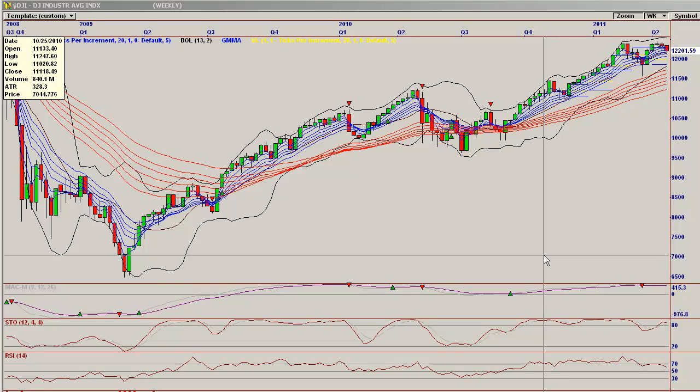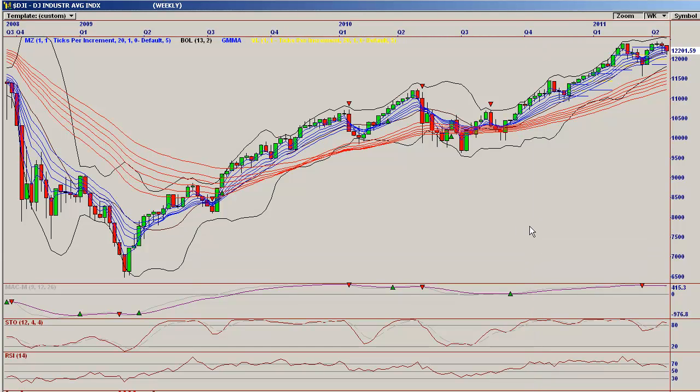Welcome to Bears in Exile. This is our very first training video. We'll be going over the Guppy GMMA, or Guppy Multiple Moving Average Indicator. This is used to identify trend strength and direction, as well as being able to tell if a trend has problems, and how much support a trend can expect to have. It's very, very useful. I use it as a primary indicator, and it will be in many of our market videos.